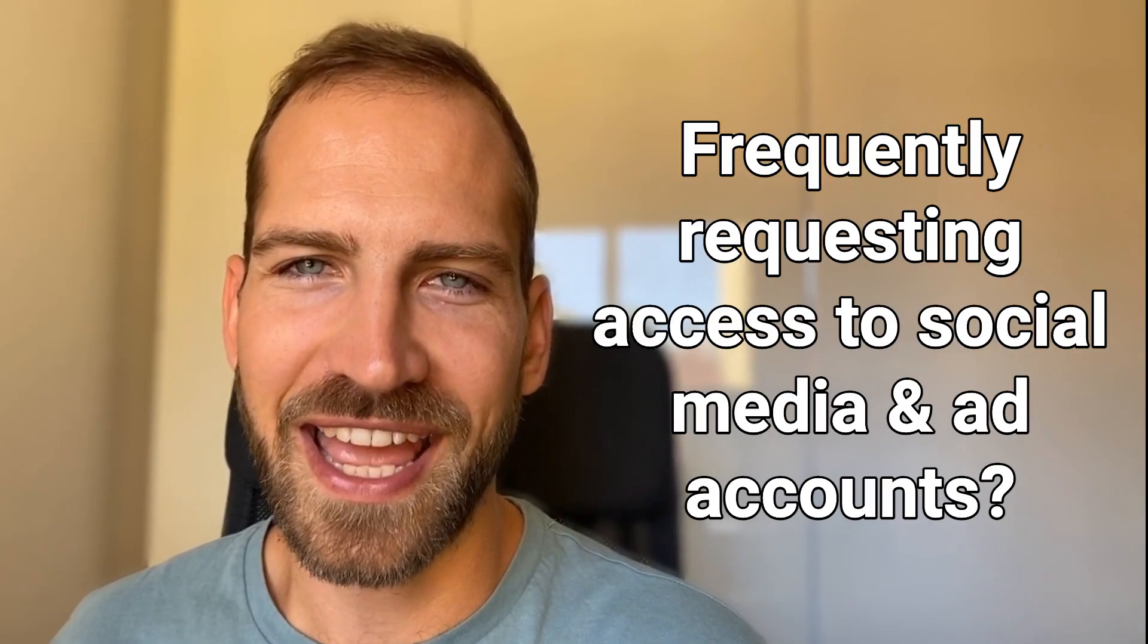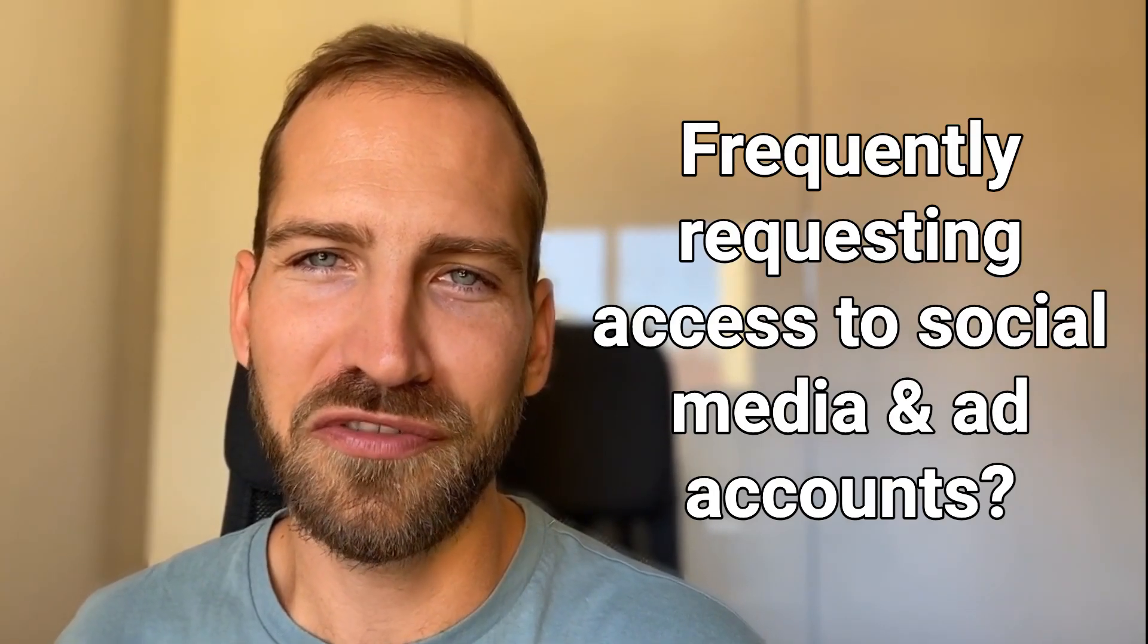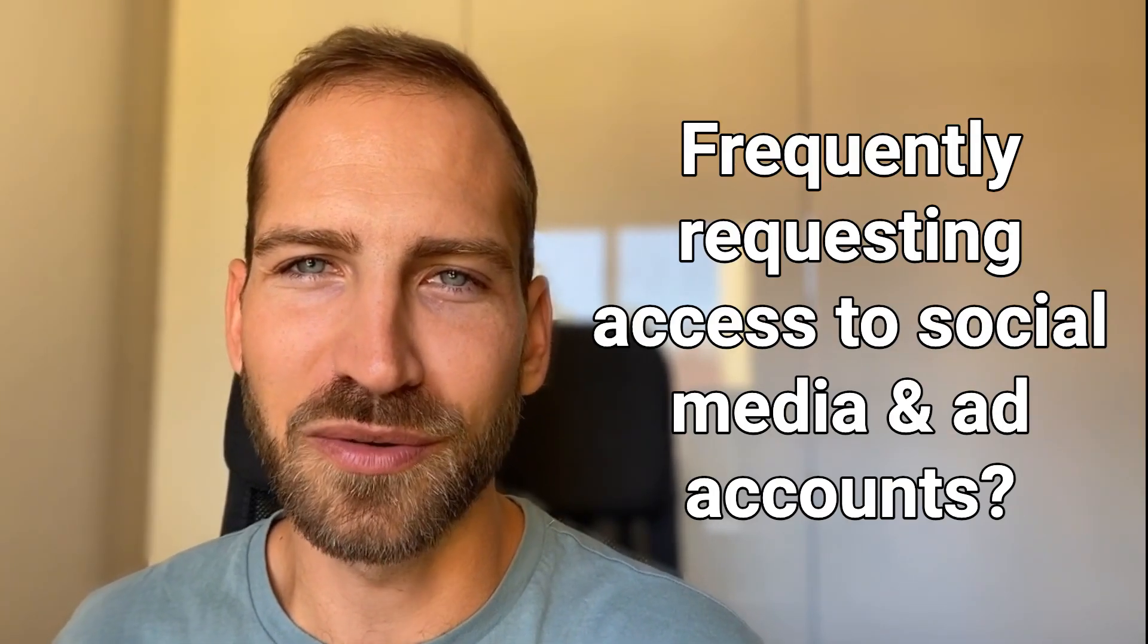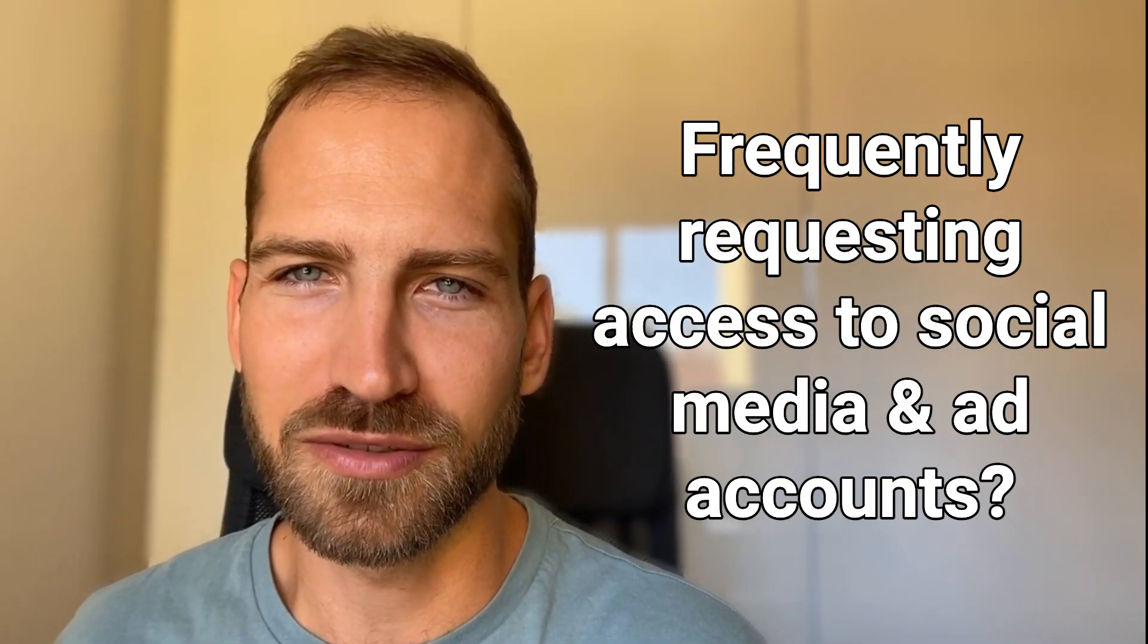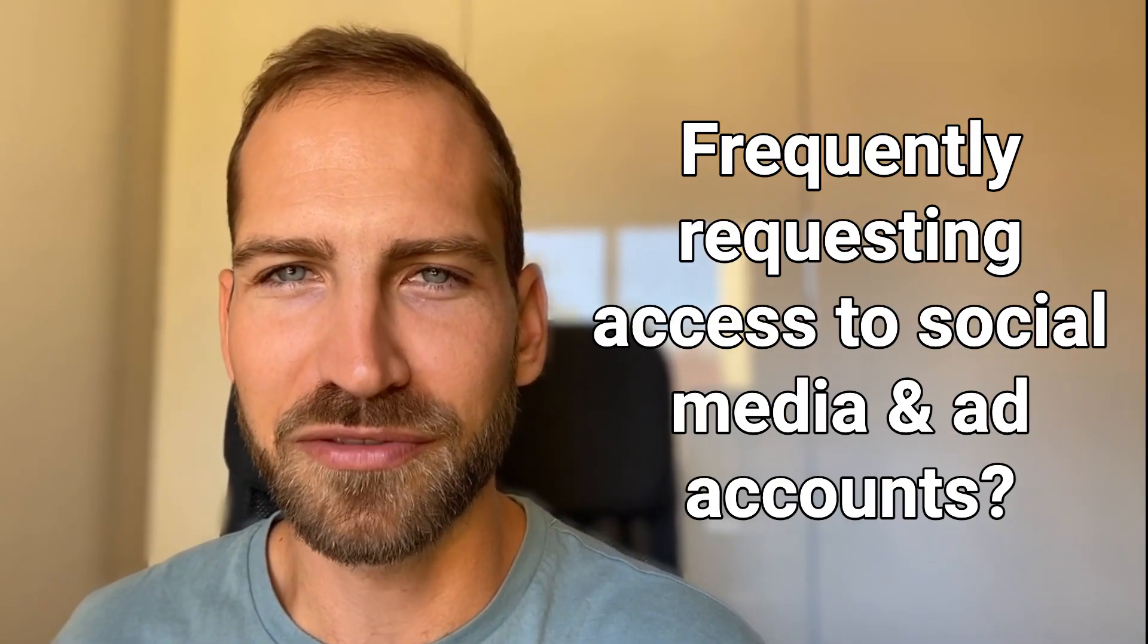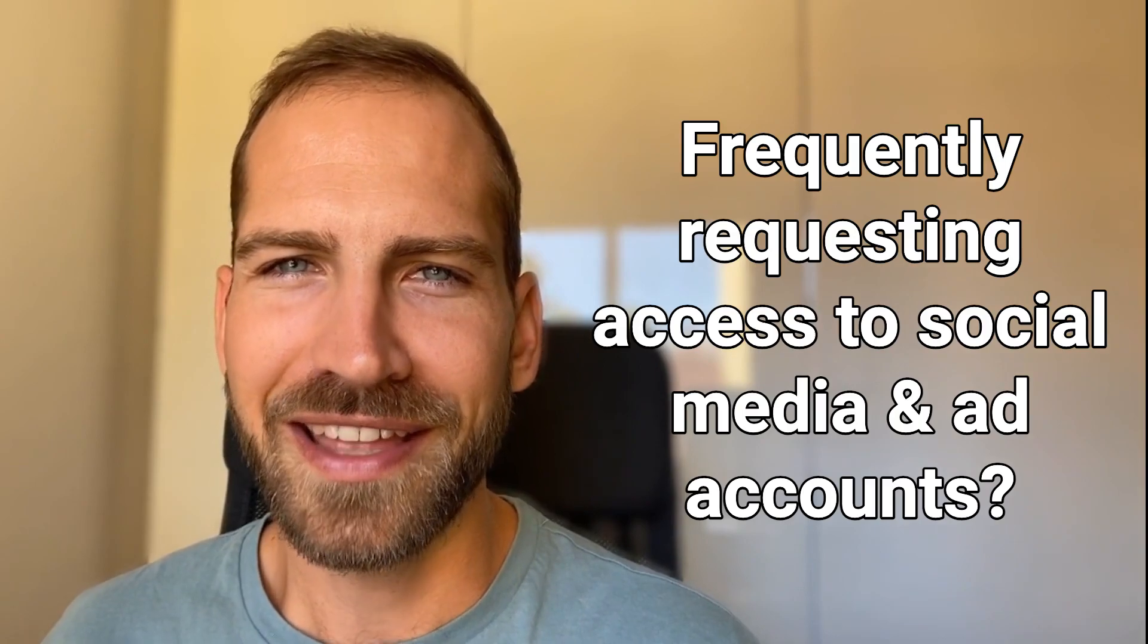Are you frequently requesting access to Facebook assets or Google assets or other marketing platforms? Then you've probably experienced the access dance where you have to chase your client and have to wait a long time until you finally receive access.